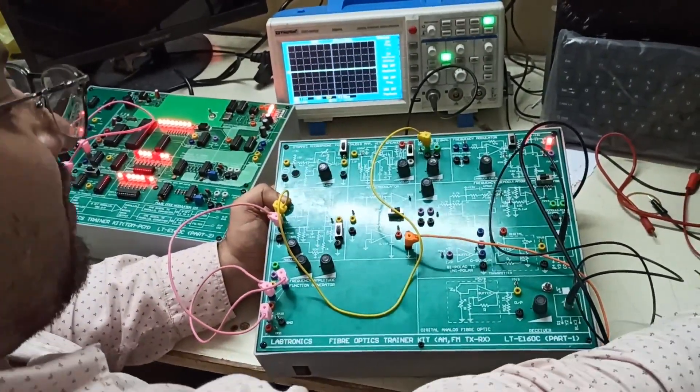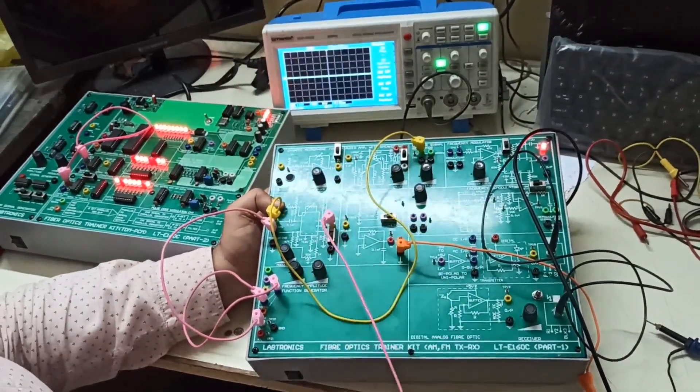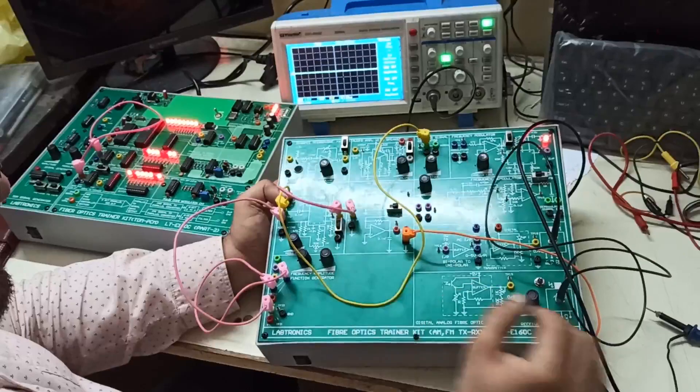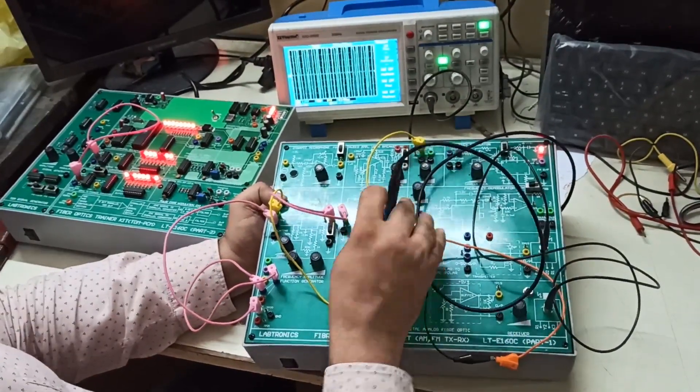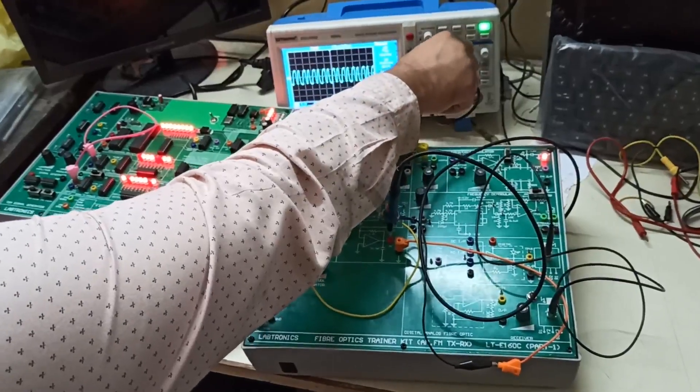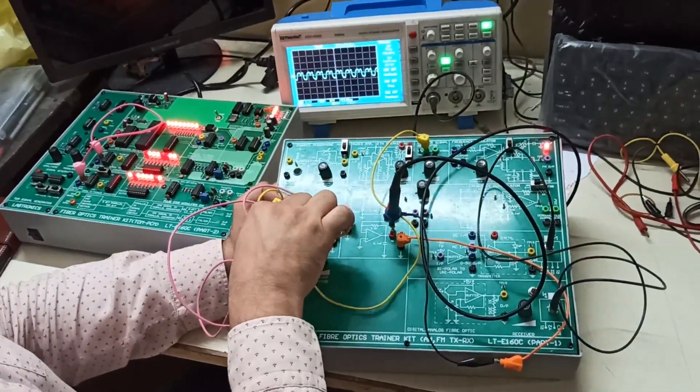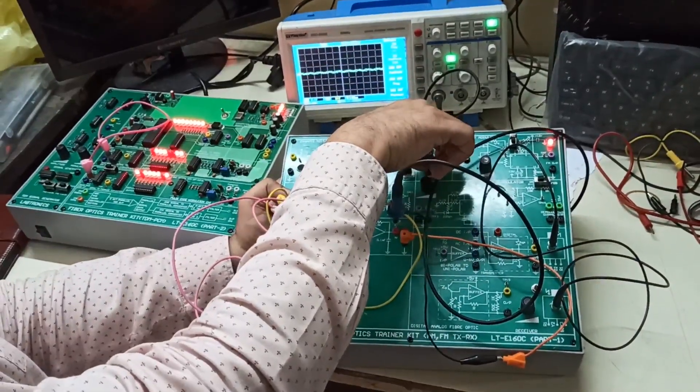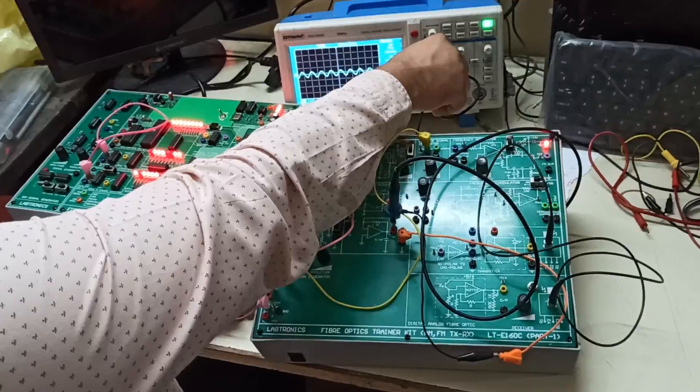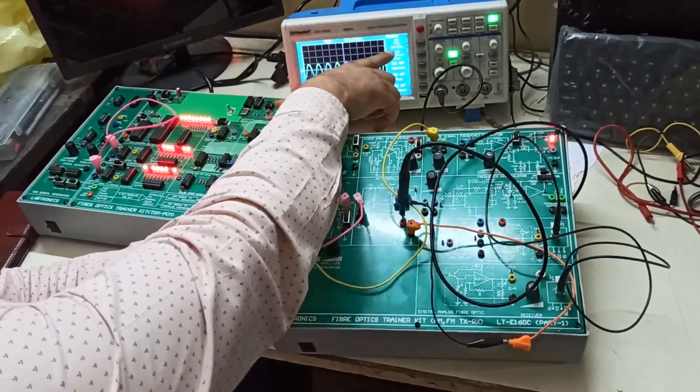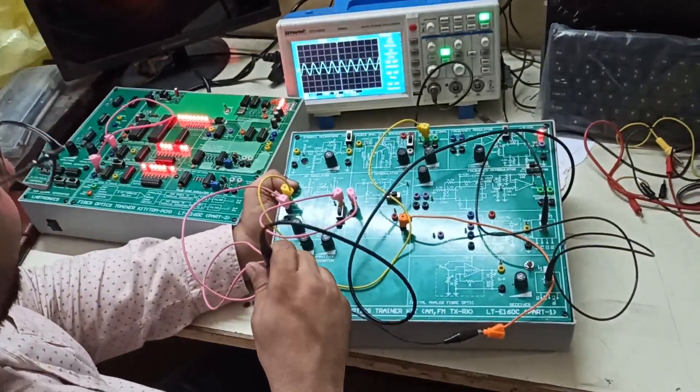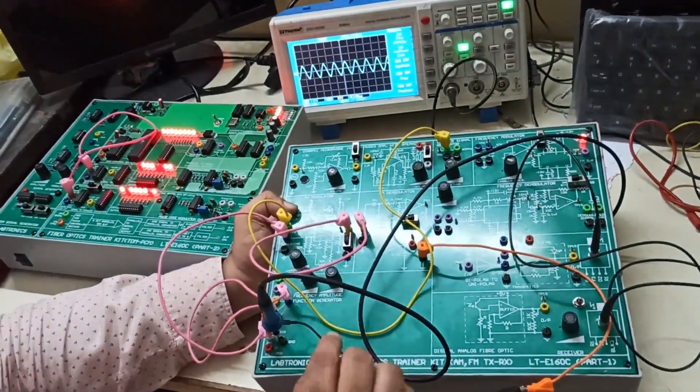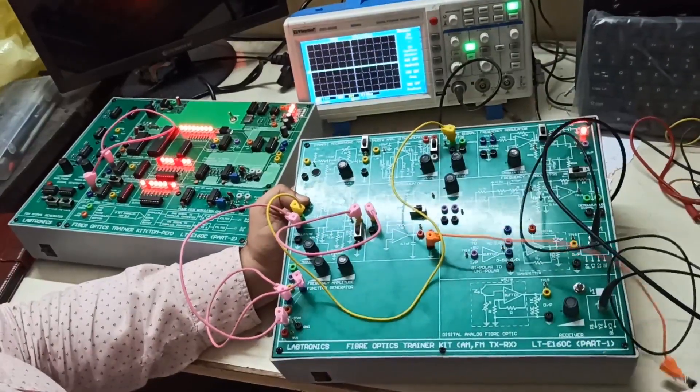Now I will connect the output of the AM modulation. So this is my modulation with demodulation section, and I will check the output at TP12. This is my output. To get a proper sine wave, I will have some tuning. So output is 357 Hz and my input is also 357 Hz. So this is actually my AM modulation demodulation.